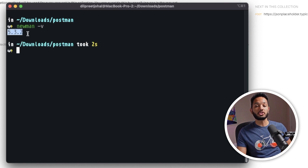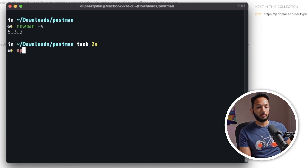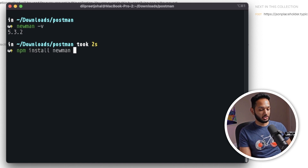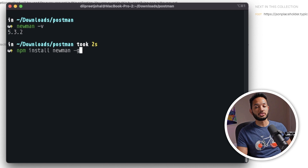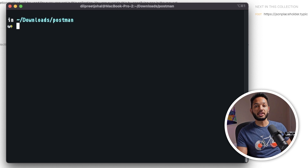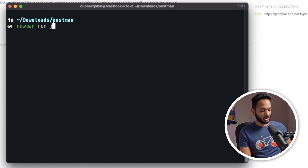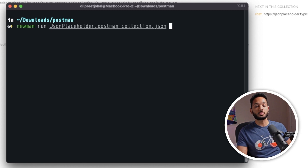If it prints out the version, that means you have Newman installed. If it is not installed, you can install it by running `npm install newman -g` — the `-g` flag installs it globally on your machine. Once you have Newman installed, you can go ahead and run your collection. I'm going to do `newman run json-placeholder.postman.collection.json` and hit Enter to see what results we get back.